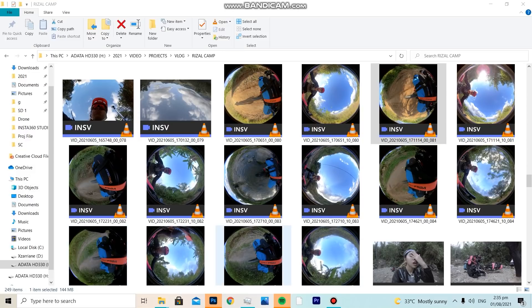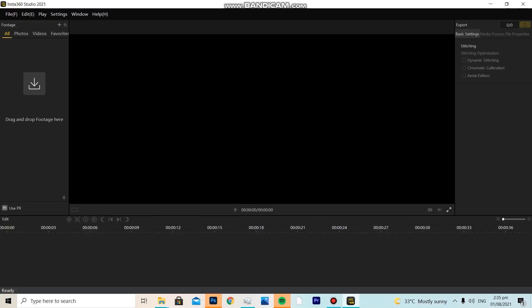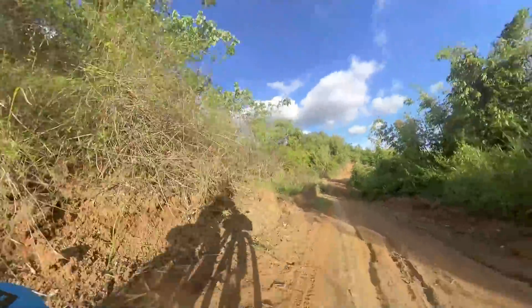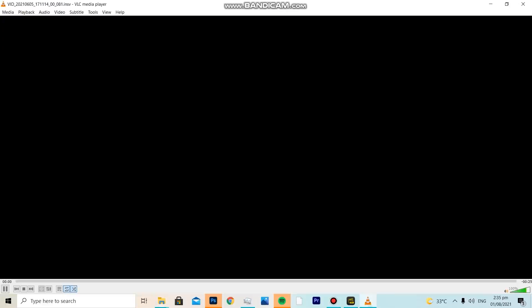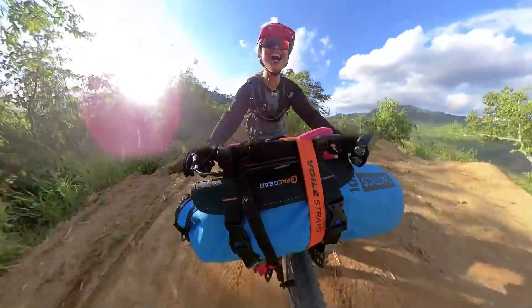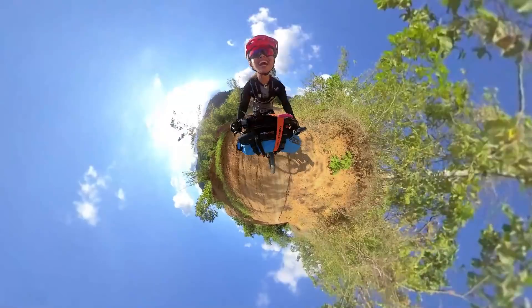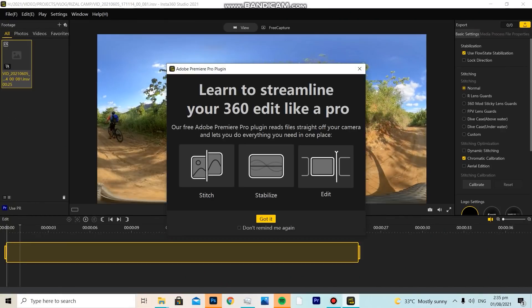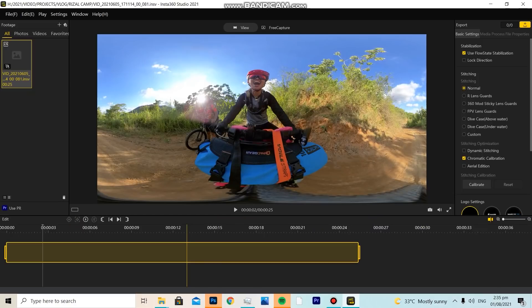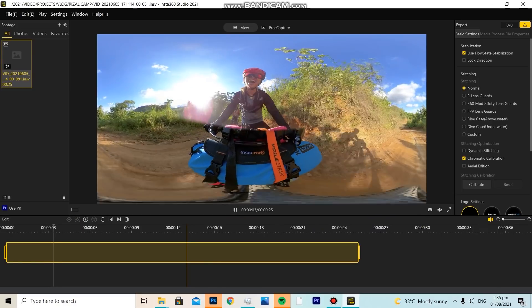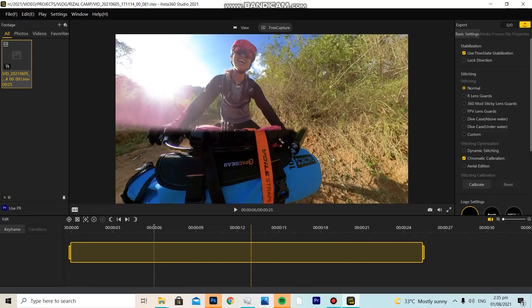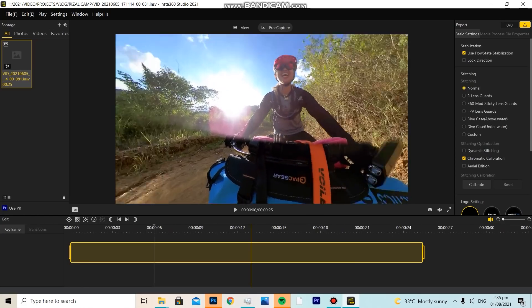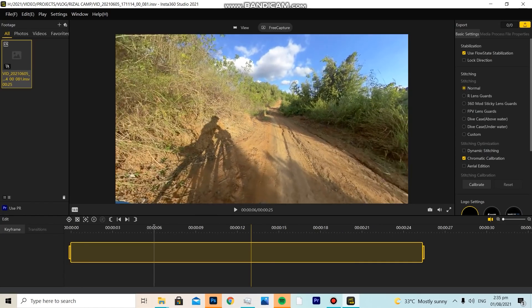This is Insta360 Studio 2021 that we installed. The purpose of Insta360 Studio is to reframe and adjust your Insta360 footage — these are the shots you'll be working with before finalizing. First, just drag the footage in and click 'Got it.' This is what it looks like — weird, right? We're going to make it look like a normal camera. Just click 'Free Capture.' Free capture shows the full 360 of your entire shot.